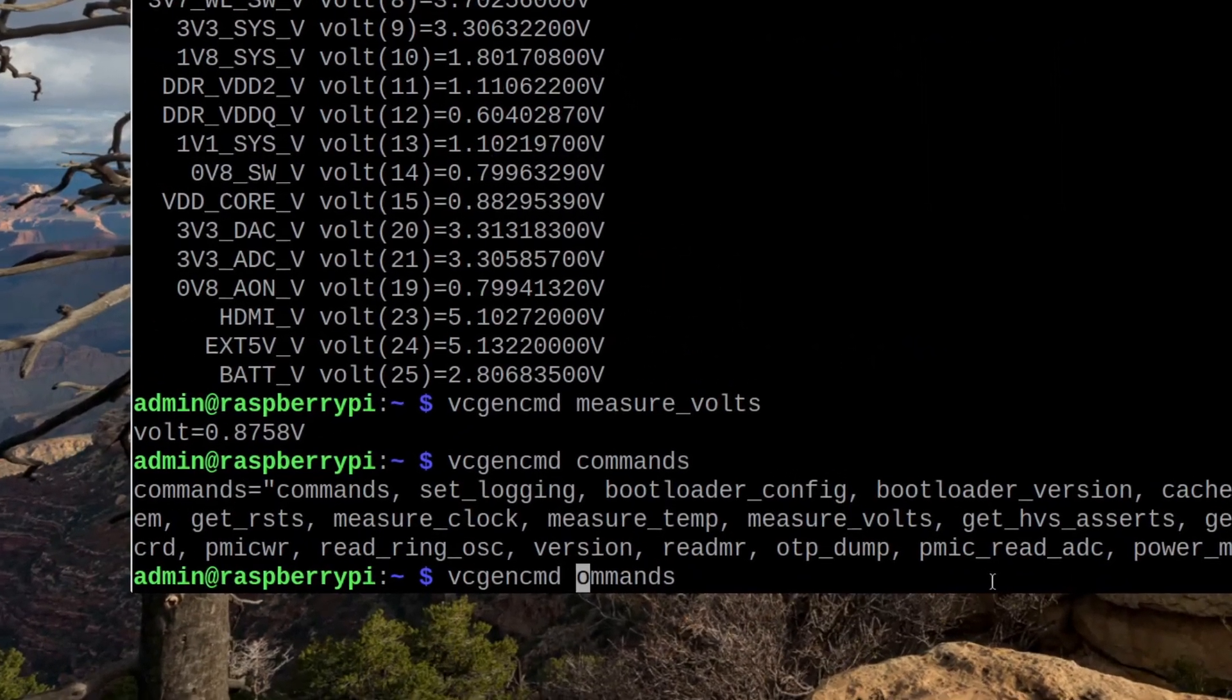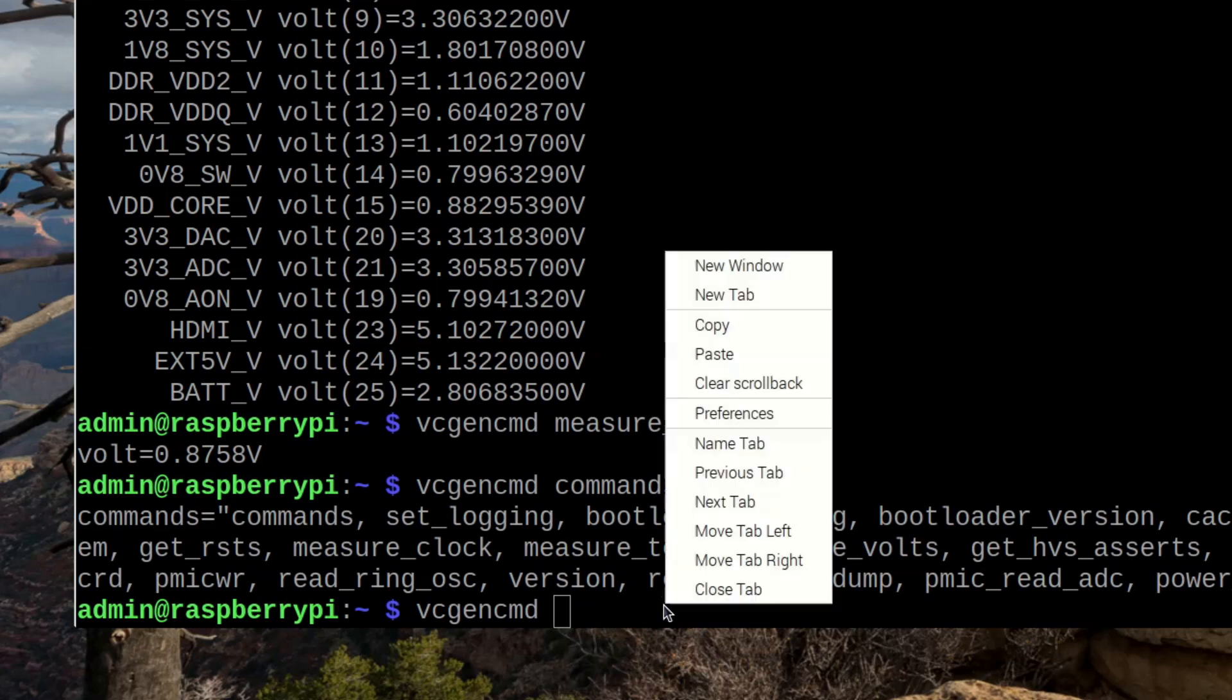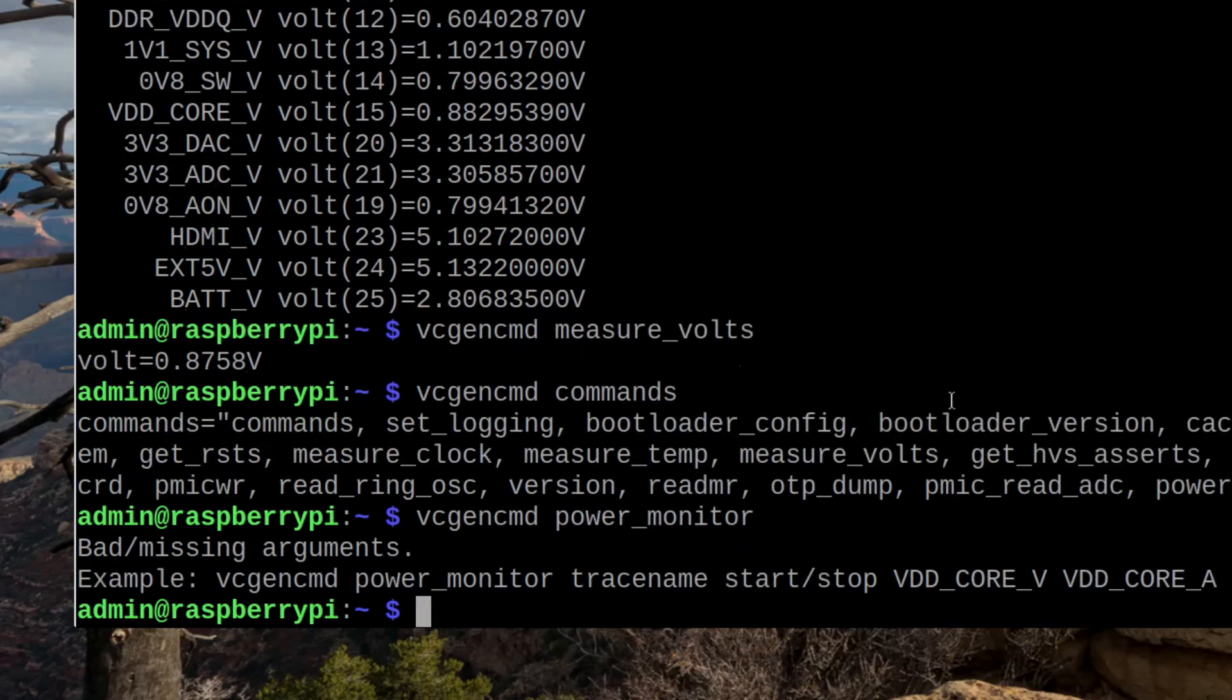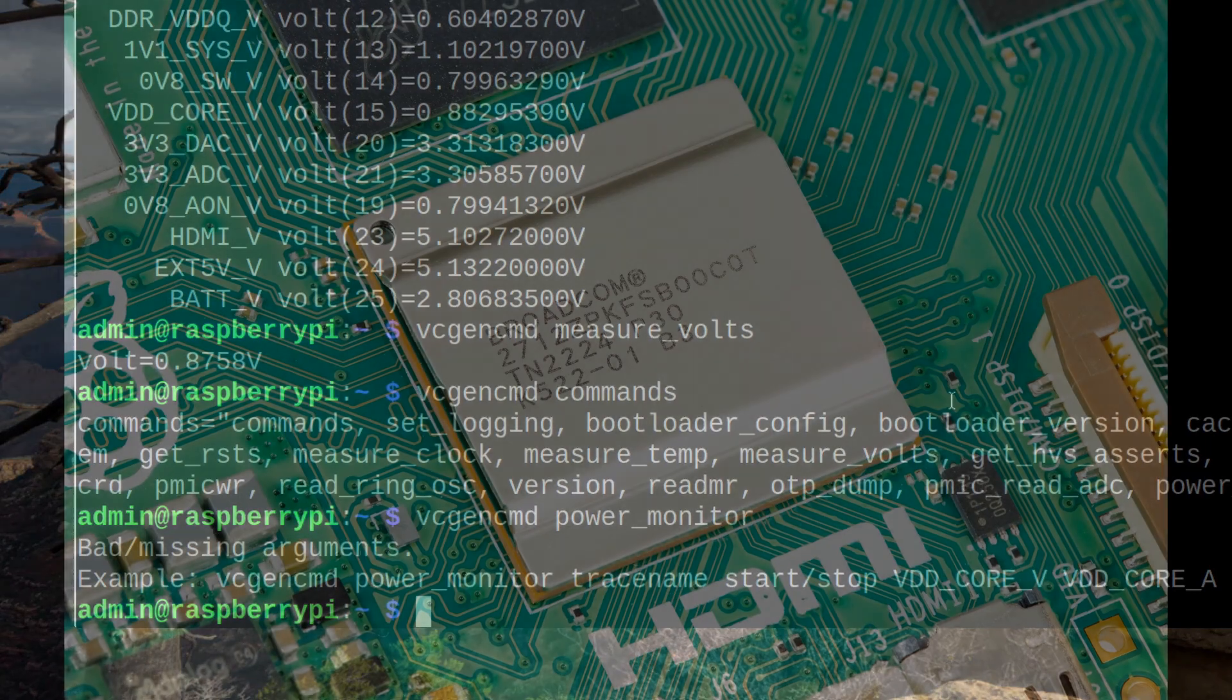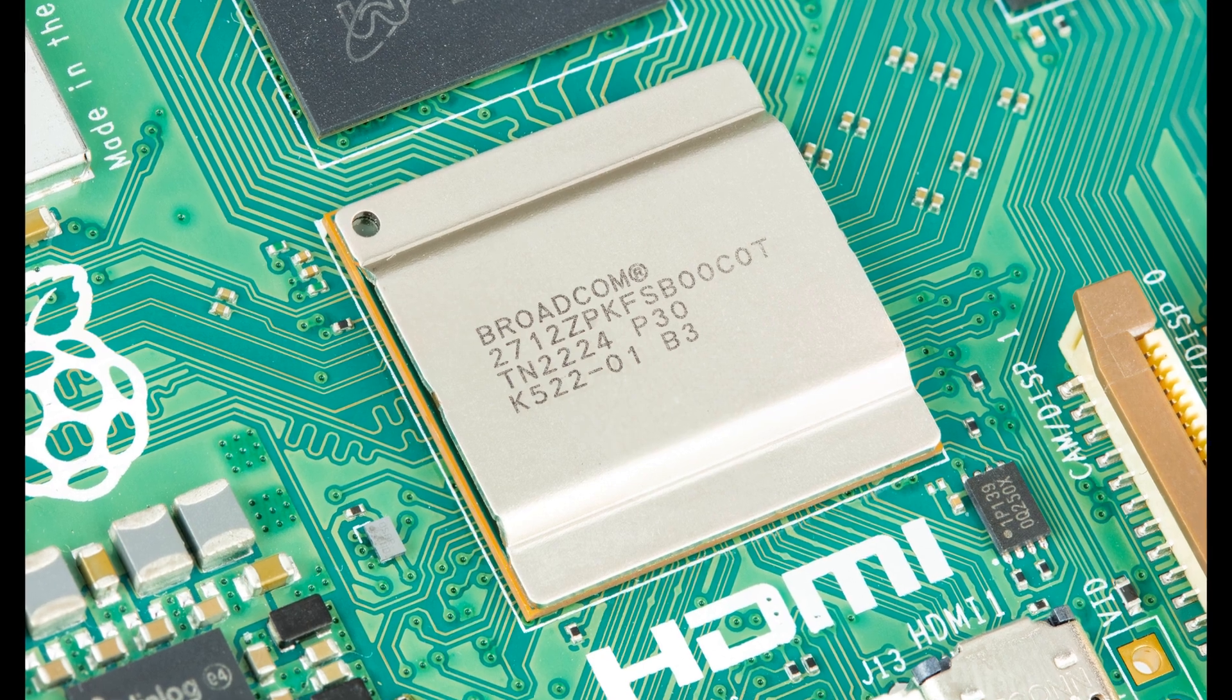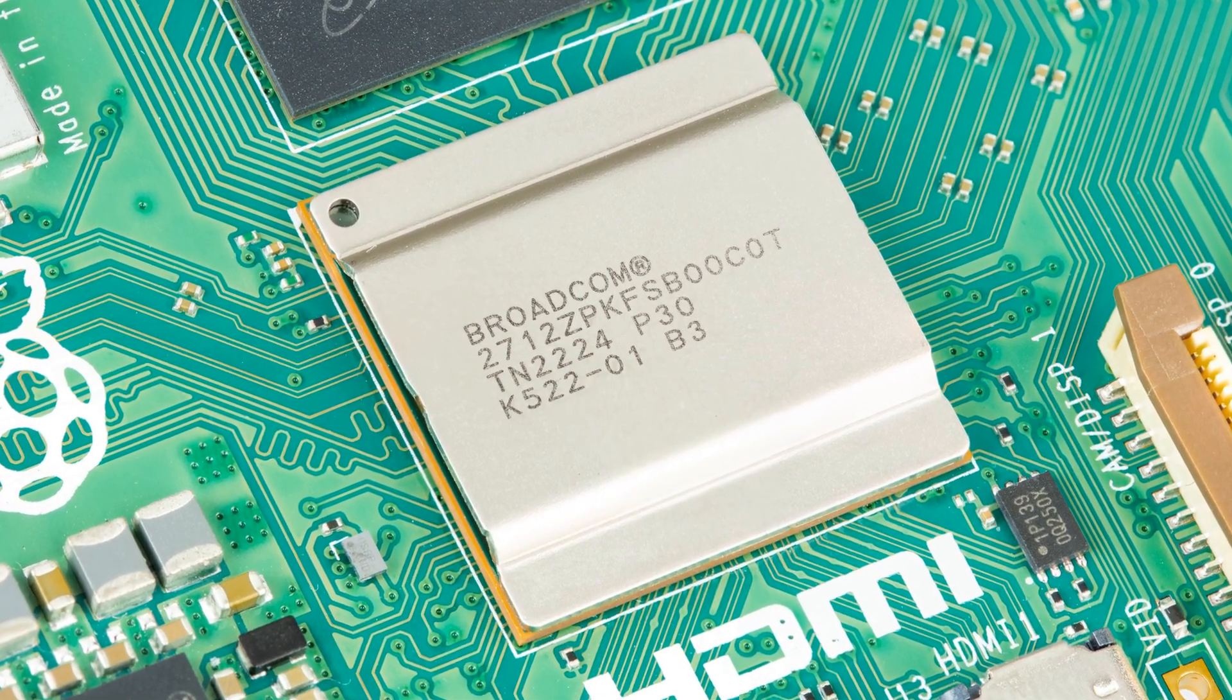Raspberry Pi currently has no intention to release any comprehensive documentation on using vcgencmd command. The official documentation is more or less tailored to Raspberry Pi 4 and previous models. But for Raspberry Pi 5 there is no real official documentation.